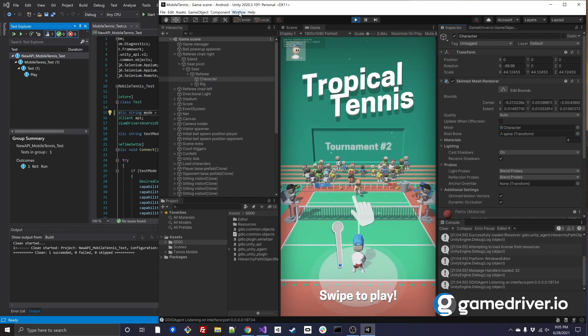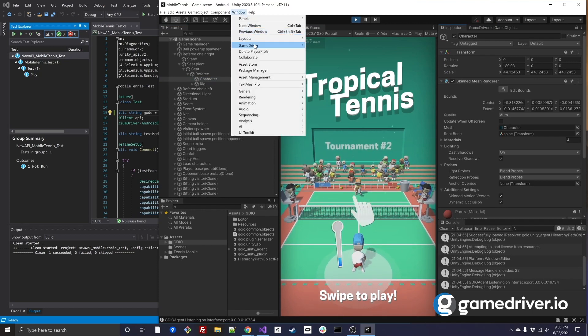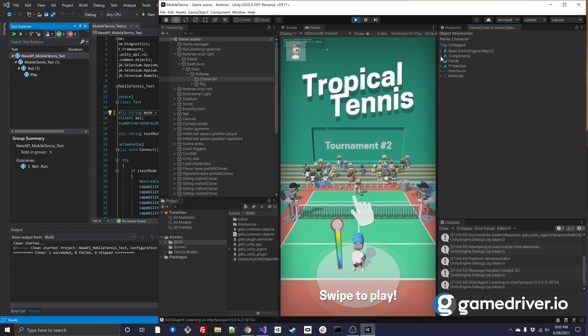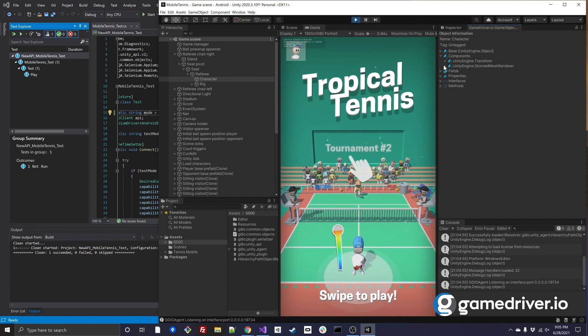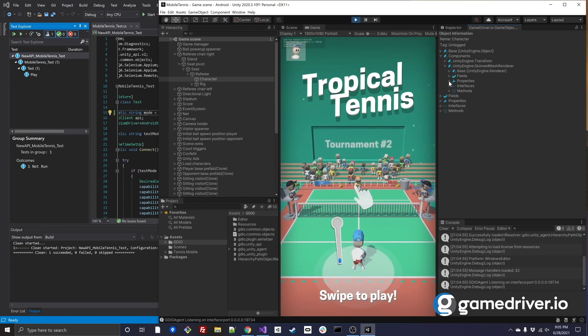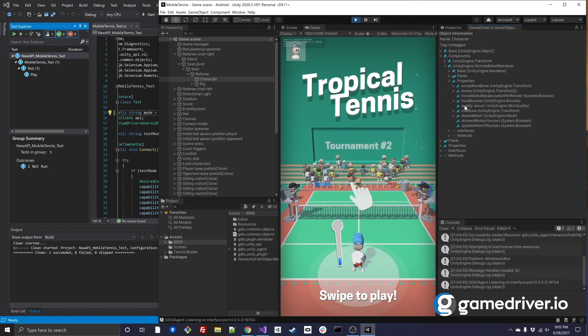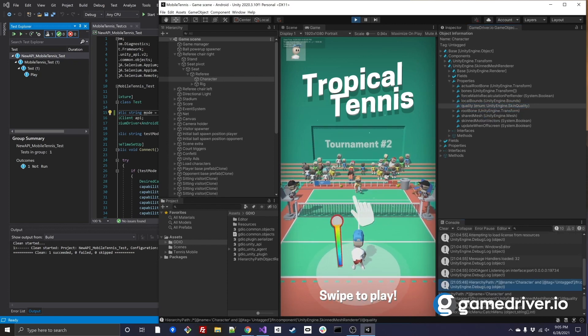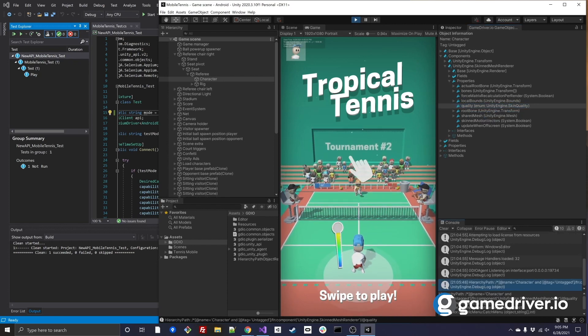GameDriver 2.0 also includes the Object Explorer, which allows you to export game object properties in real time so that you can incorporate them directly into your tests.